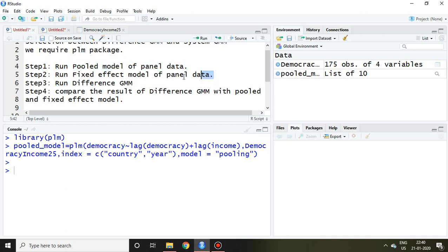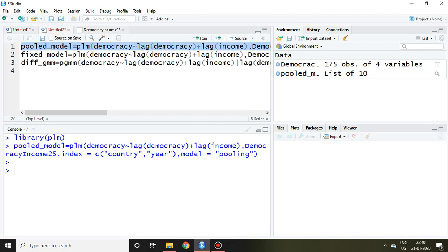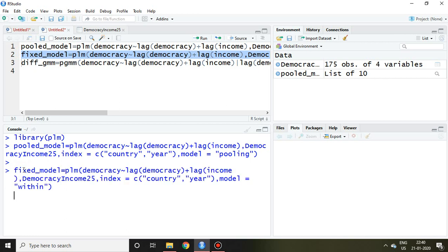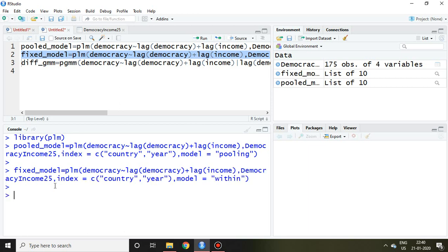So again I copy the command of fixed effect and we can save the value with the help of this command and then enter. So again the fixed model came here.